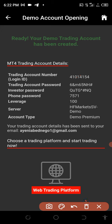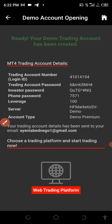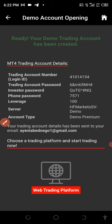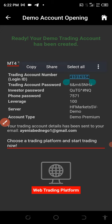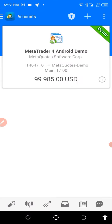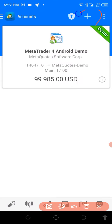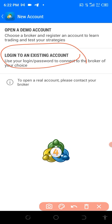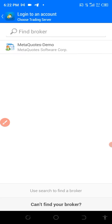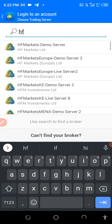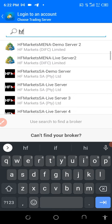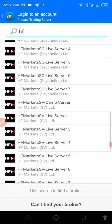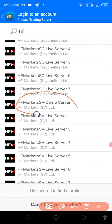Copy the trading ID. They also give you a server — look for 'HFM SV Demo' or 'HFMMC Demo'. Let's copy the ID first, then go to MT4. Click the plus sign, then click on 'Log into an existing account'. Search for the broker server — type 'HFSV' and look for the HFM SV Demo server. There it is — that's what we are going to use. Using the wrong server won't work.